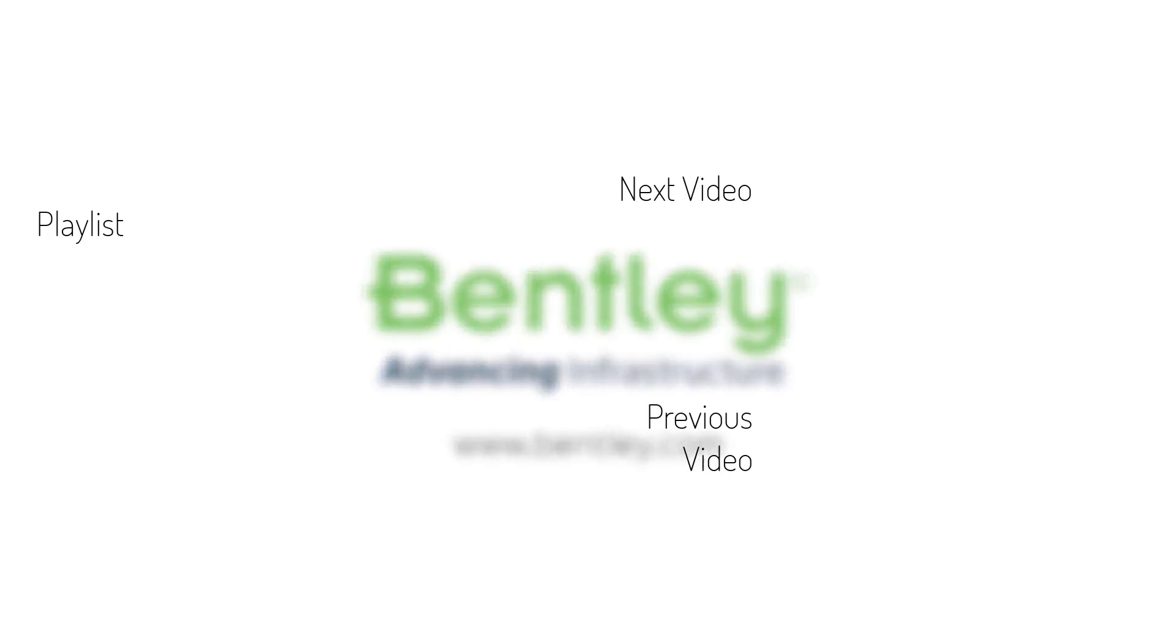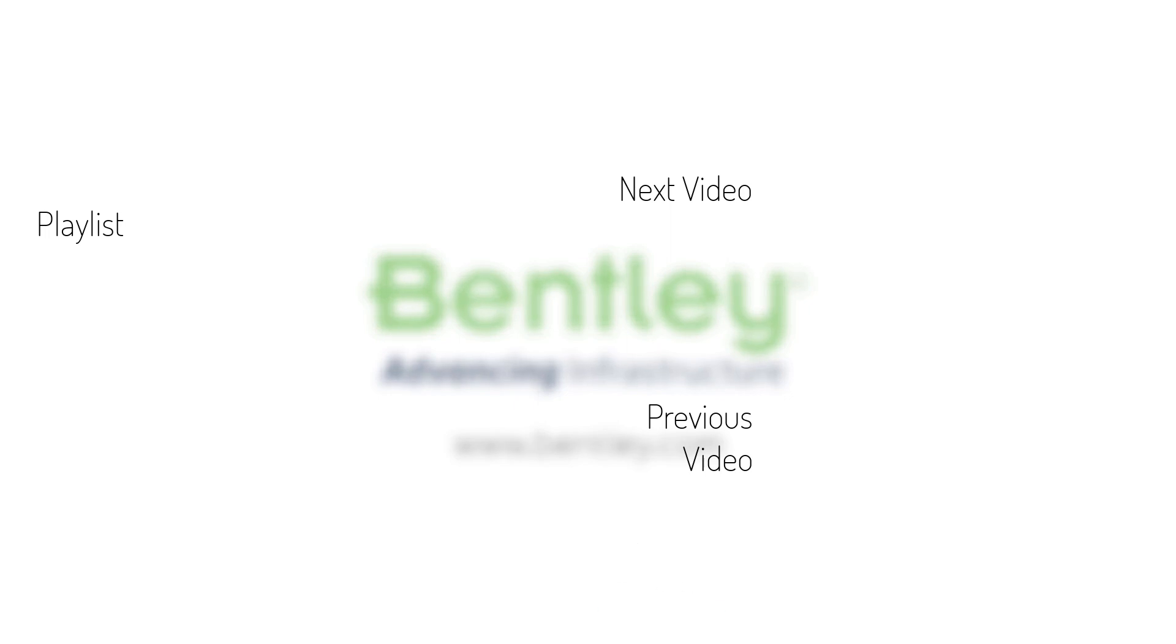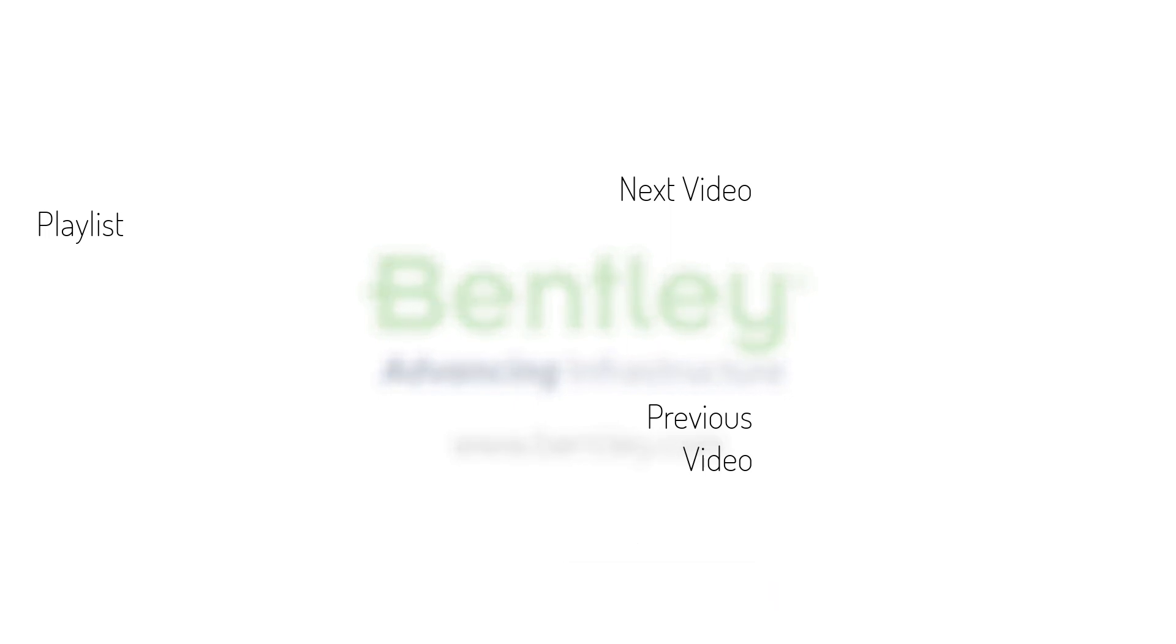If you found this video helpful, please give it a like. If you want to see more such series, consider subscribing to our channel. Thank you and see you next time.